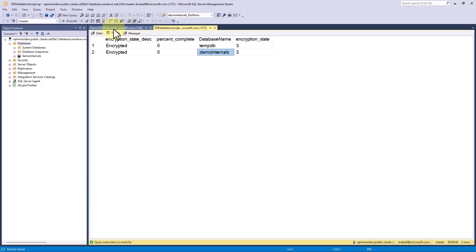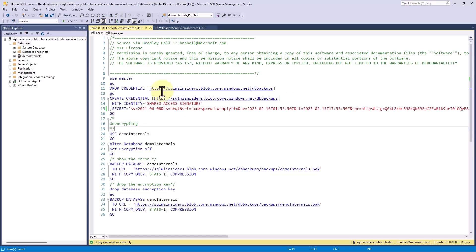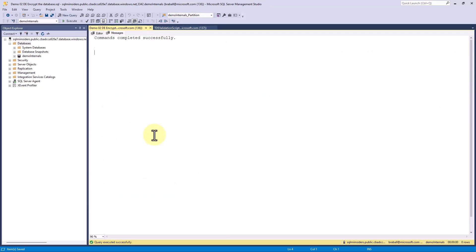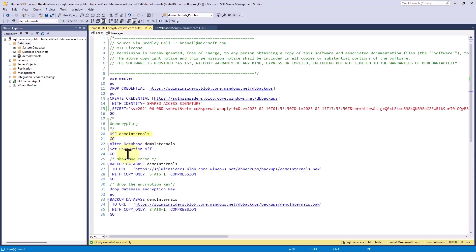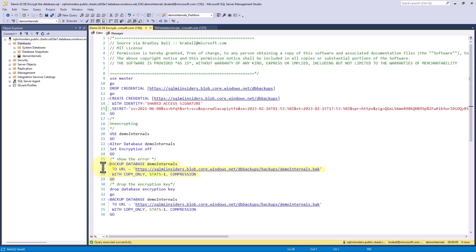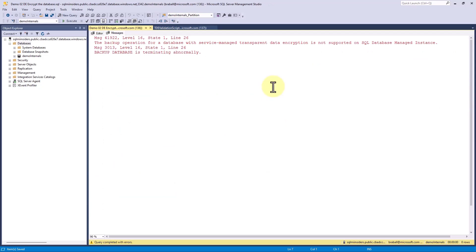I'm going to use the demo internals database and alter the database to set the encryption off. If I attempt to back up this database without setting the encryption off, this is the error we will get. You can see the backup operation for a database with service managed transparent data encryption is not supported on SQL database managed instance.